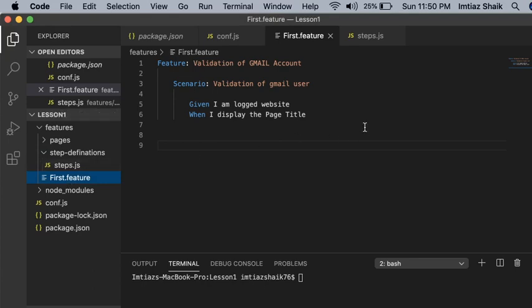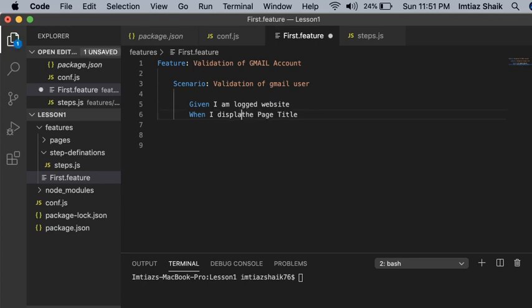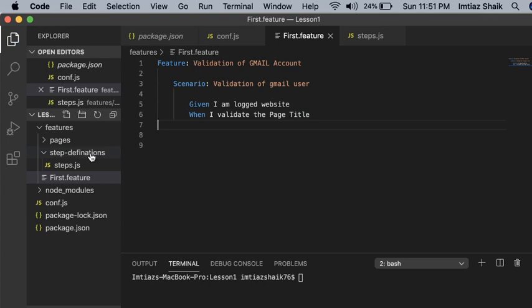First we'll see the feature file what we have implemented in the previous video. I have removed the extra When and Then — I am just implementing two things: Given and When. In Given, I just put the description 'I log to website', and in When, 'I validate the page title'. These two things we are going to implement.